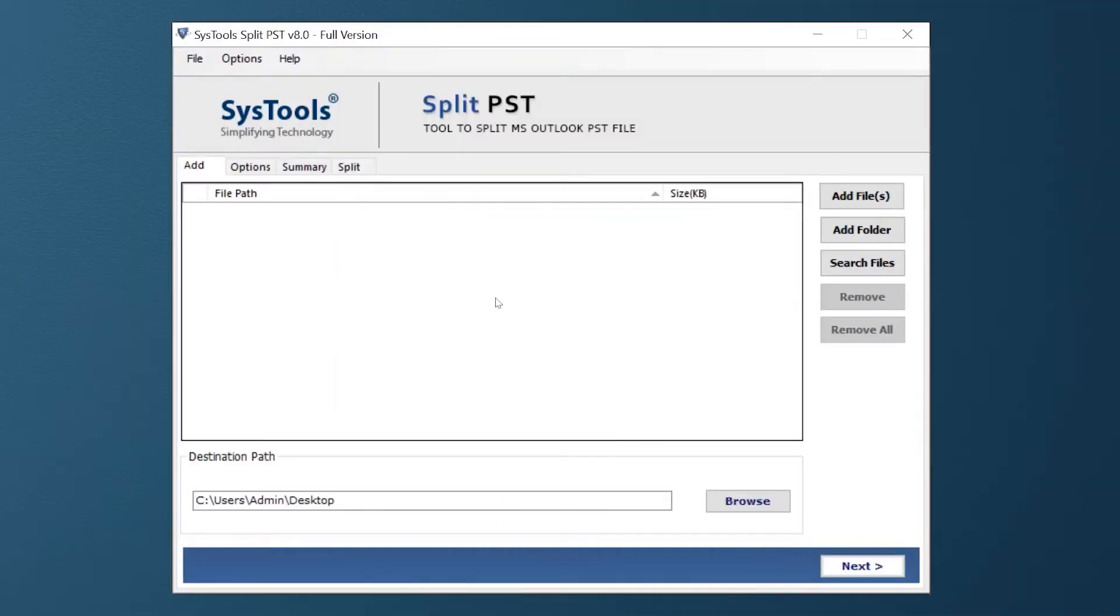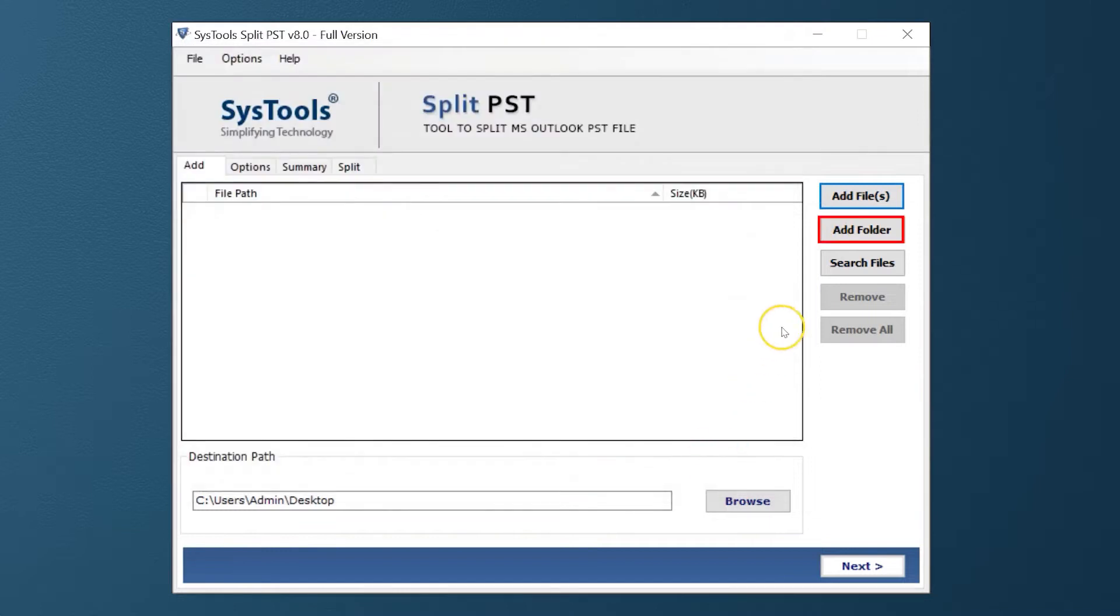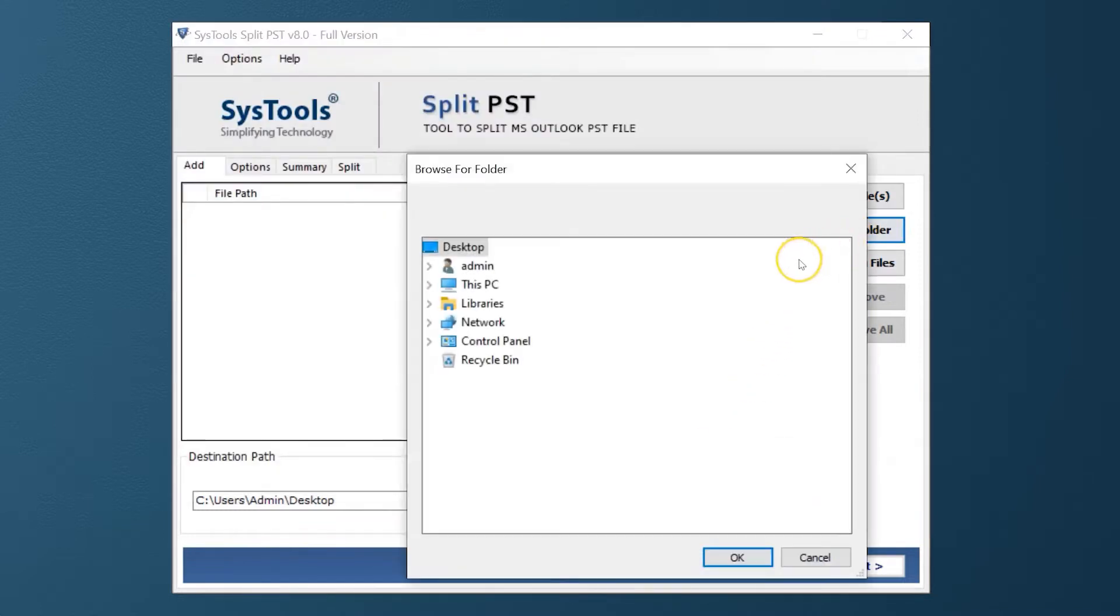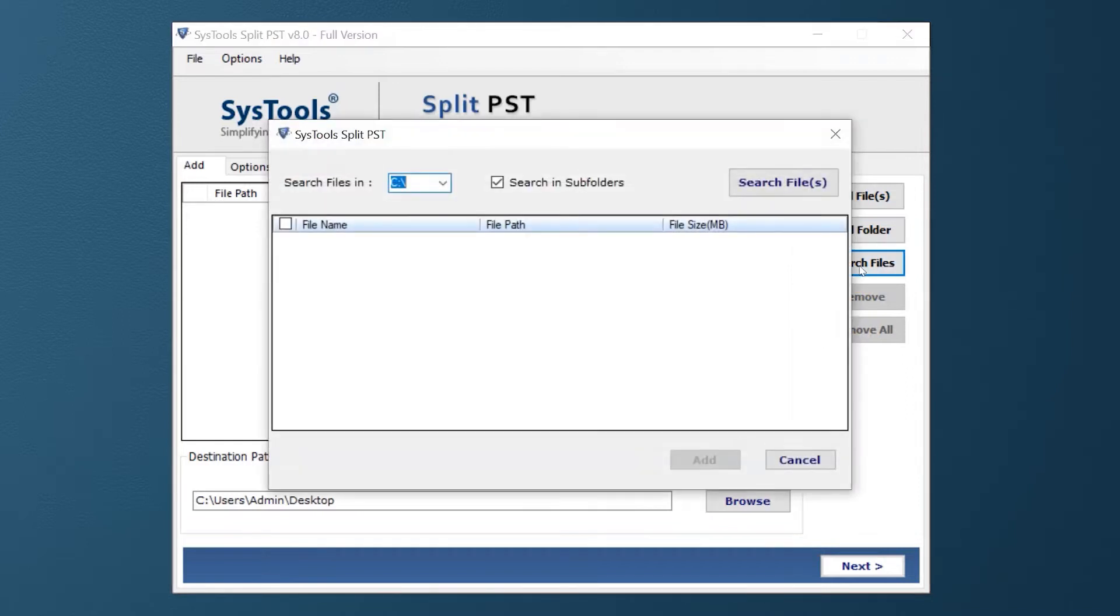Here you can see the software comes with a simple and user-friendly interface. Now you can select Add Files option, Add Folders option, or Search Files option to load your PST files in the software pane.